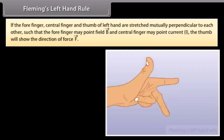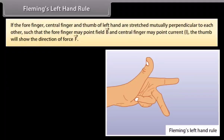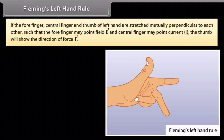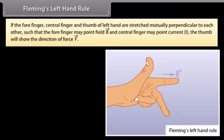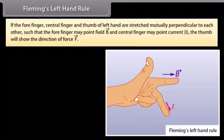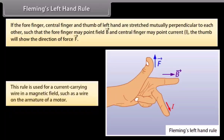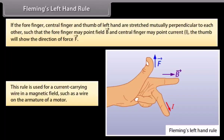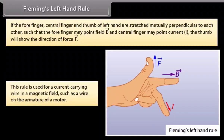Fleming's left hand rule: If the forefinger, central finger and thumb of the left hand are stretched mutually perpendicular to each other such that the forefinger points the field and the central finger points the current, the thumb will show the direction of force. This rule is used for a current carrying wire in a magnetic field, such as a wire on the armature of a motor.